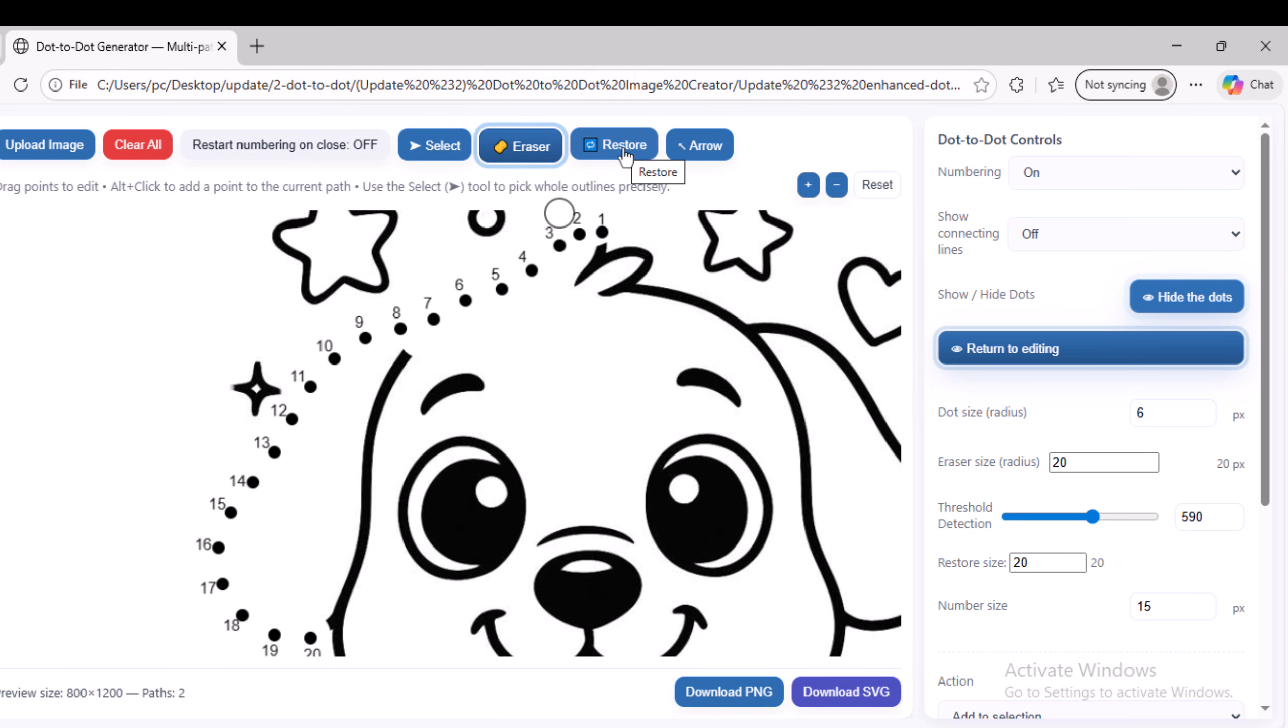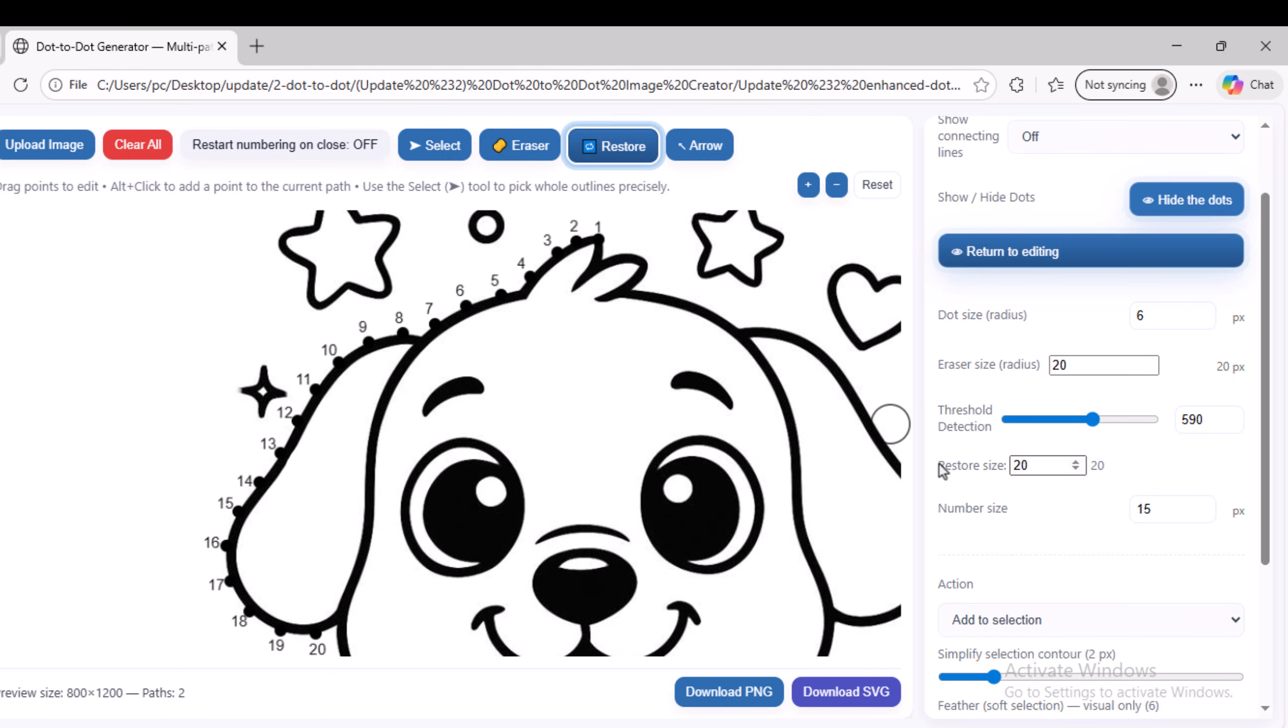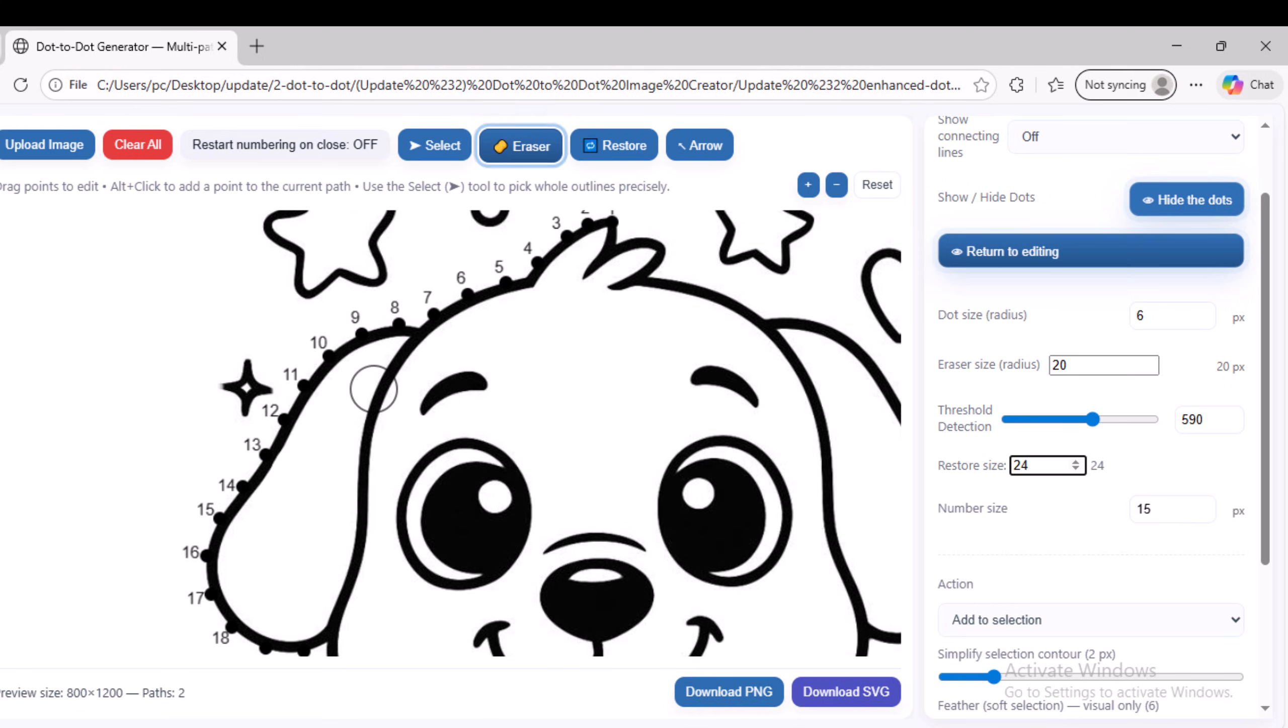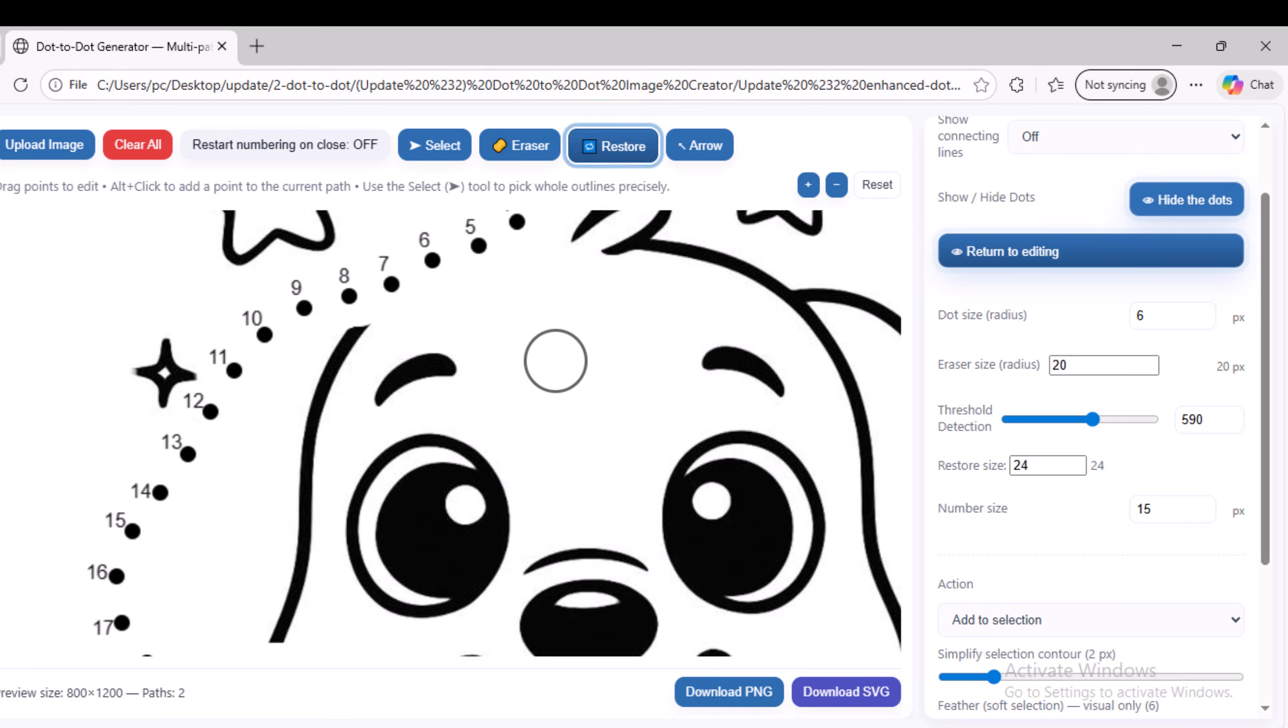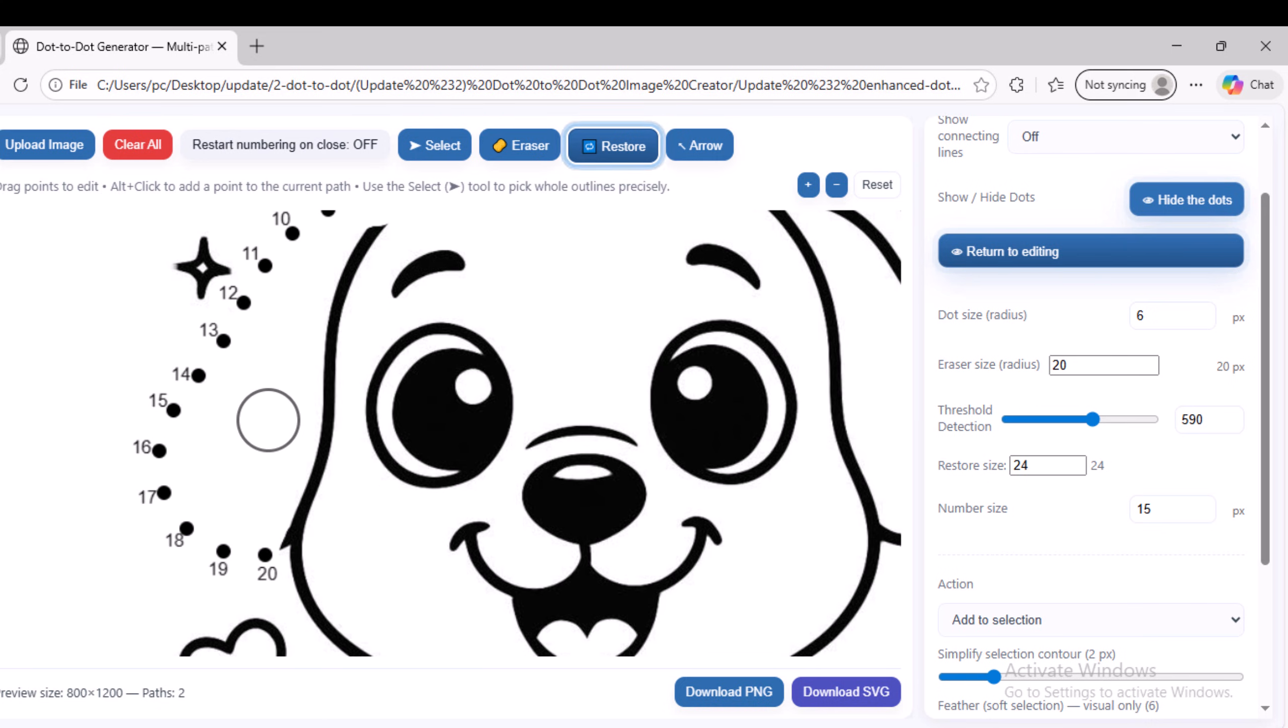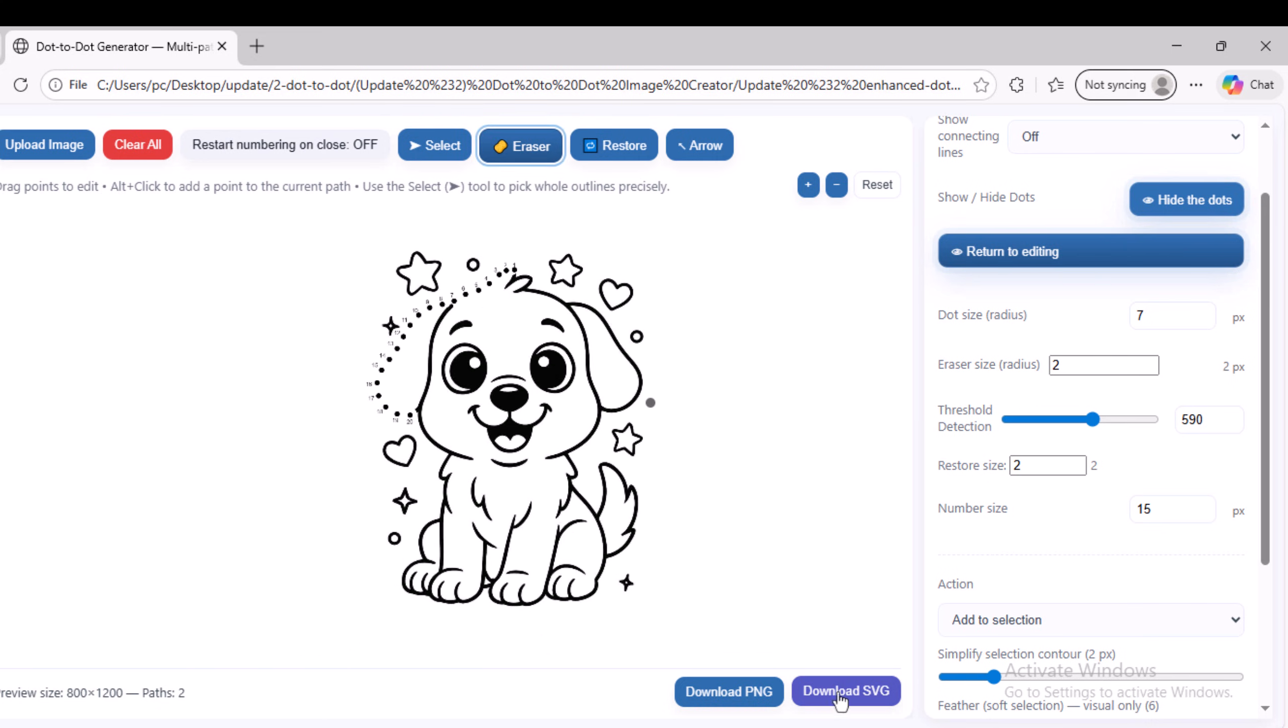To make the process more precise or to undo steps, use the Restore tool. This tool allows you to restore the part that you deleted. For greater precision, reduce the tool size, whether Eraser or Restore, using the side panel. So, to avoid making the video any longer, I will stop here.